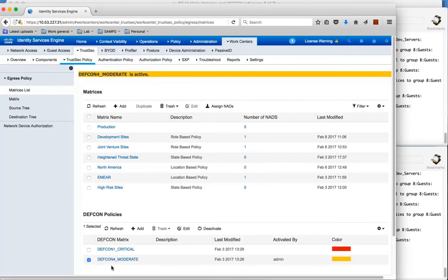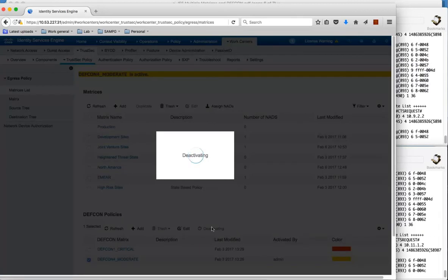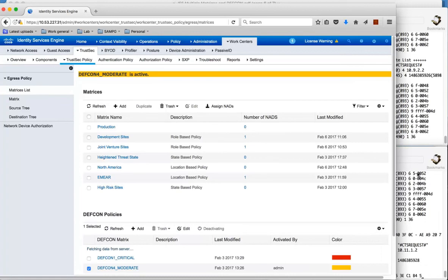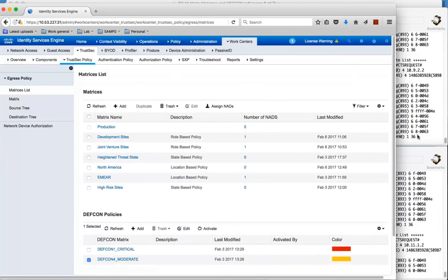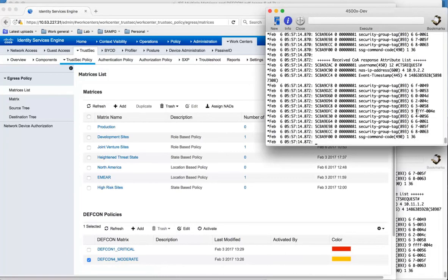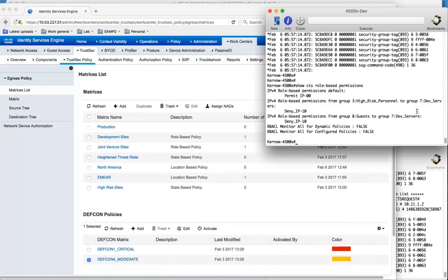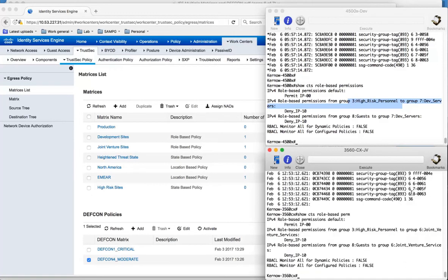Equally you can deactivate. So to deactivate this, again ISE will send RADIUS COA and you can see the messages are successfully being acted upon on these switches. Again if we look at the permissions, it's gone back to the permissions it had beforehand, and this has gone back to the permissions it had beforehand.